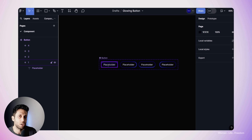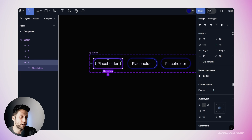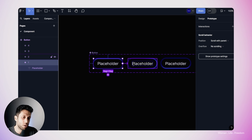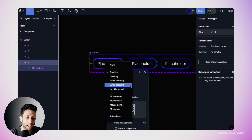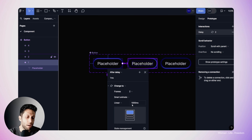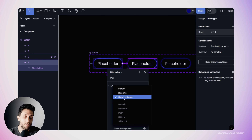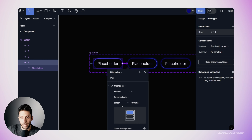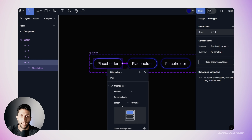Let's start connecting our keyframes to each other. I'm going to select the first keyframe, switch to the prototype panel, and connect it to the second keyframe. I'll set the interaction type to 'after delay'. I won't have any delay, so I'm going to set it to one millisecond, and I'm going to set the duration of this animation to 1000 milliseconds — one second. Don't forget to set the animation type to smart animation. I'm also going to set the easing on linear because I would like a consistent speed for this animation. I don't want ease in or ease out, which might make the animation look a little off.